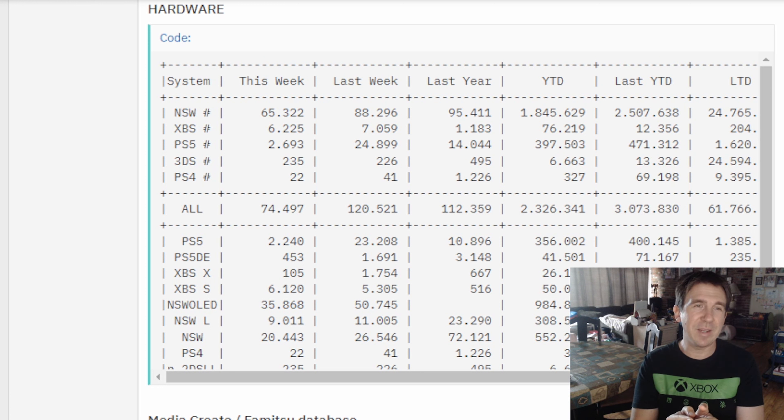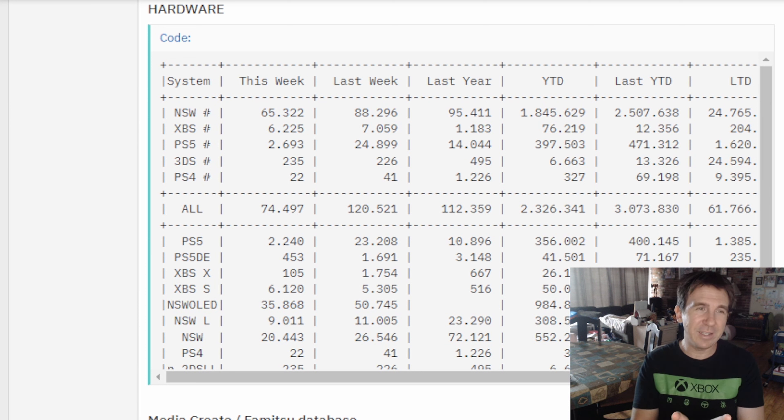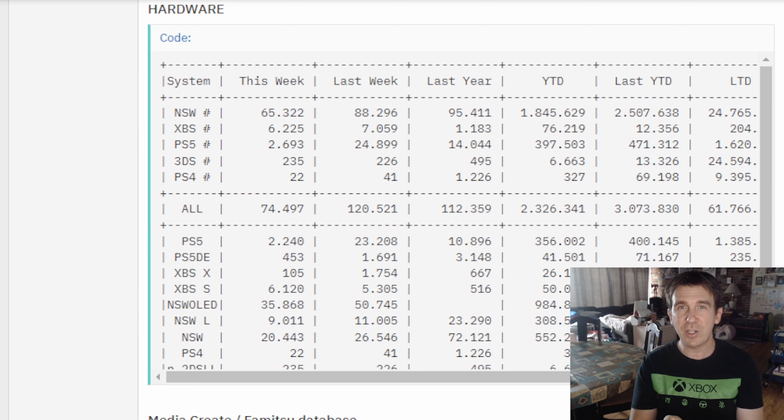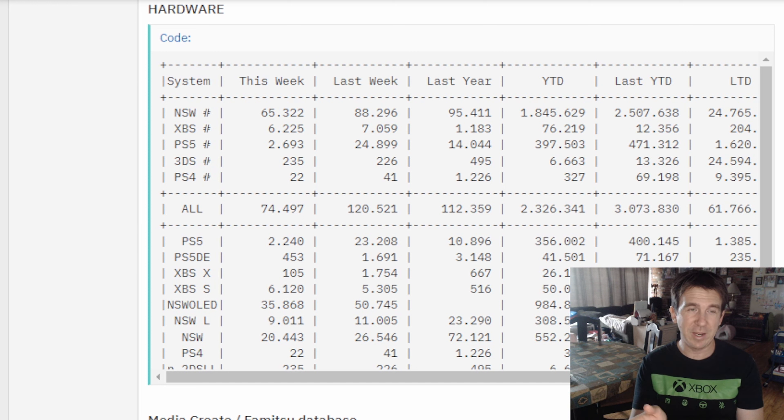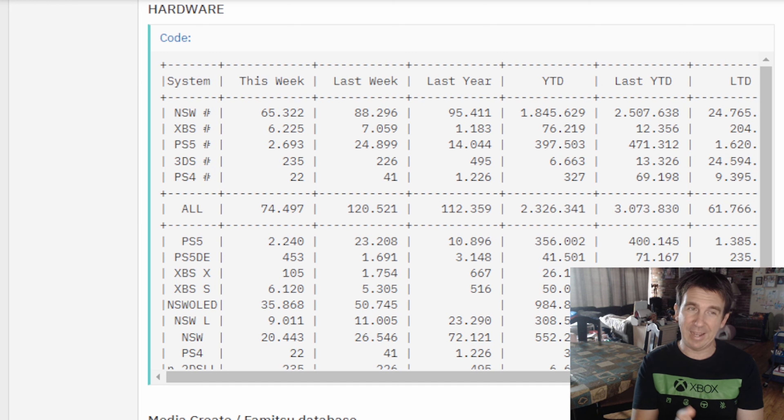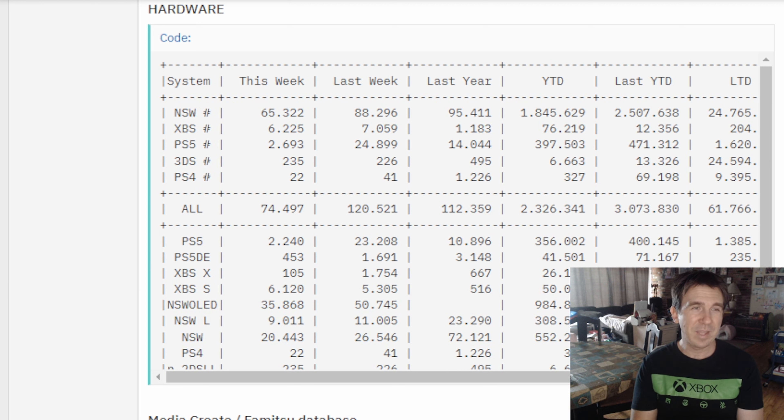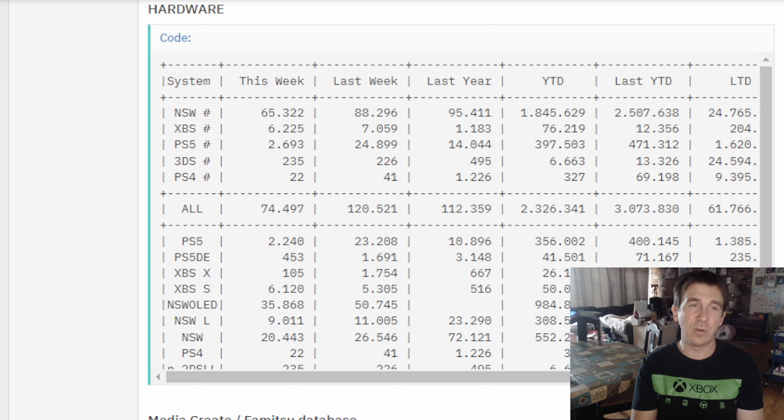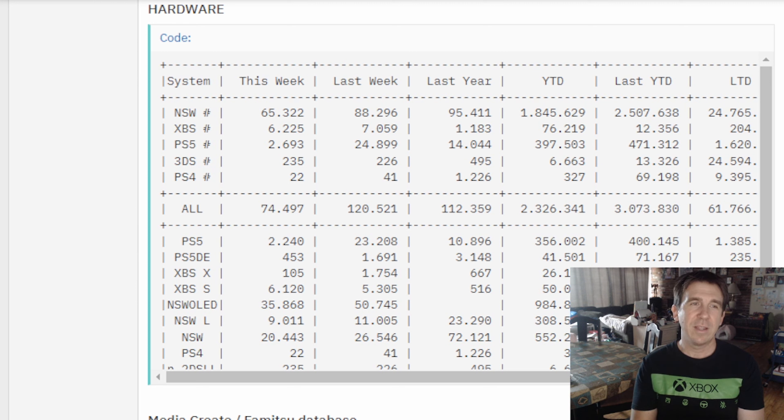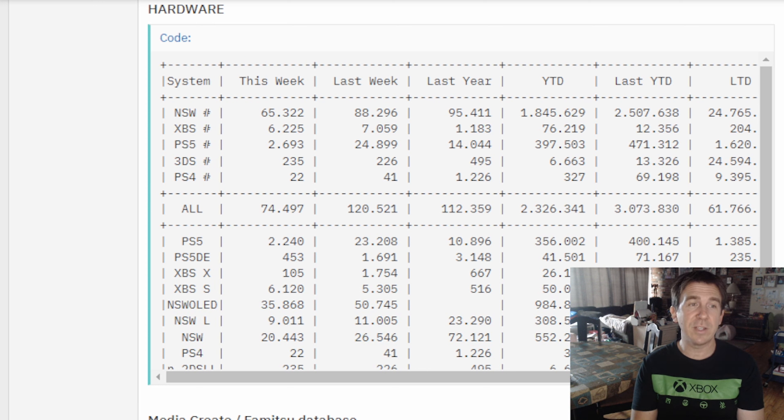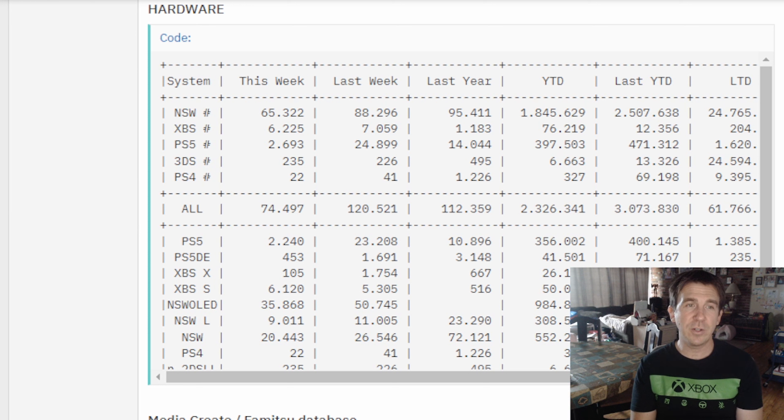But this is something new and unprecedented. It's the first time this generation that Xbox passed PlayStation in Japan. More on that in a little bit, but yeah, that's your second place console of the week. In third, this time around, PlayStation 5 which sold 2,693 units. In fourth, the Nintendo 3DS which moved 235 units. And in fifth place, PlayStation 4 selling 22 units.